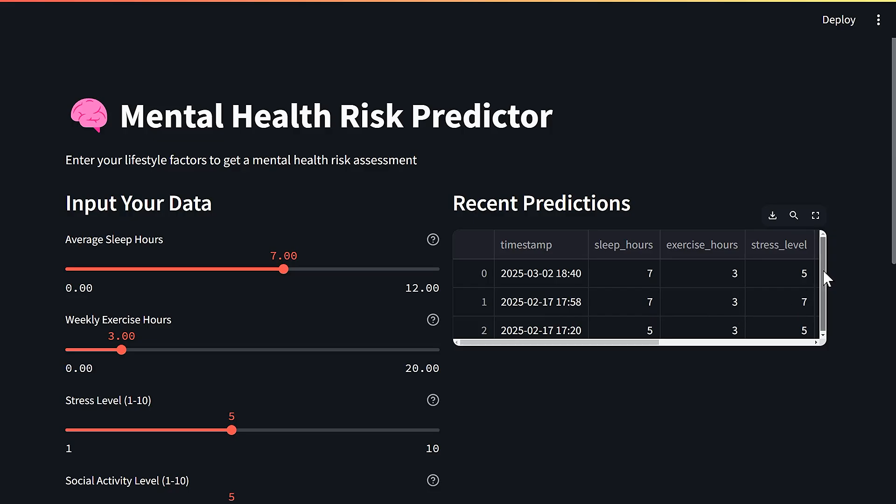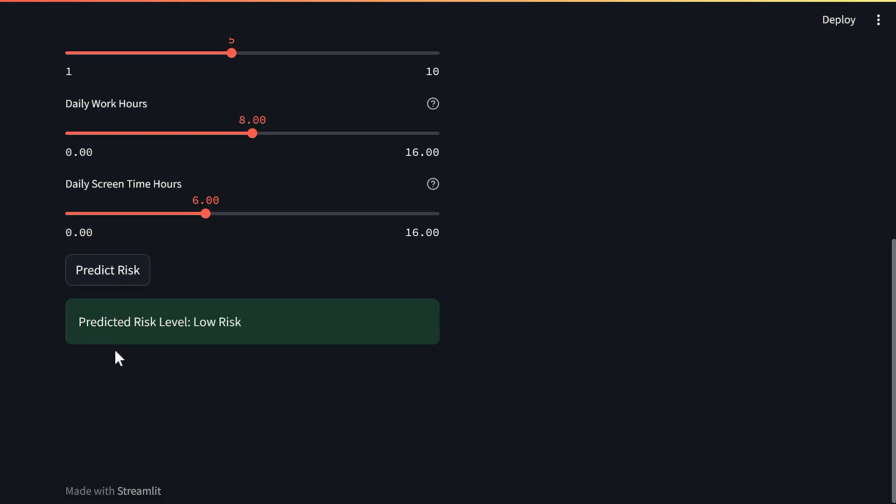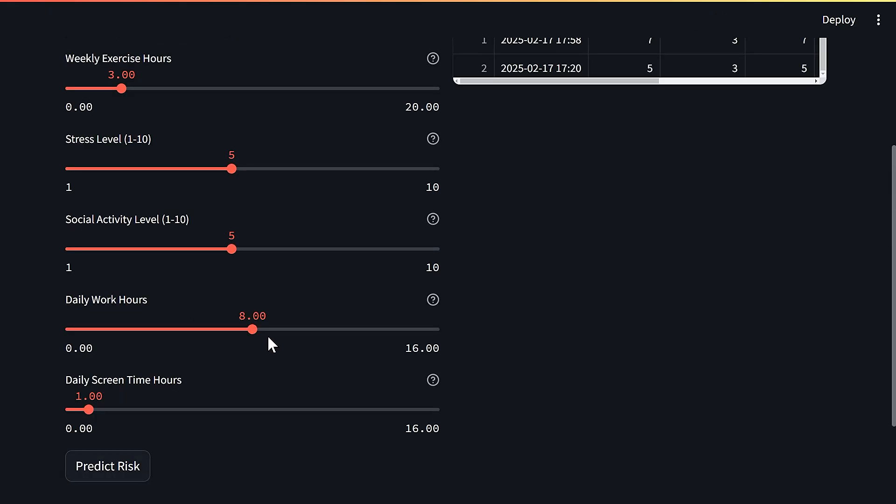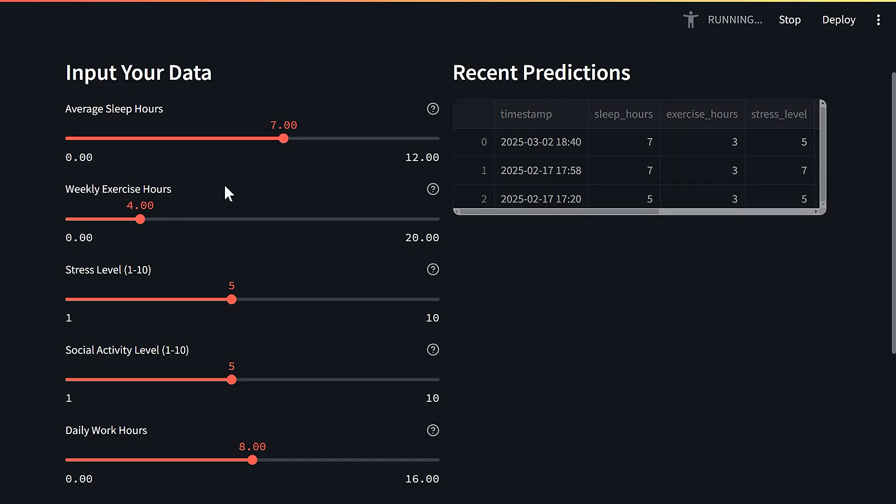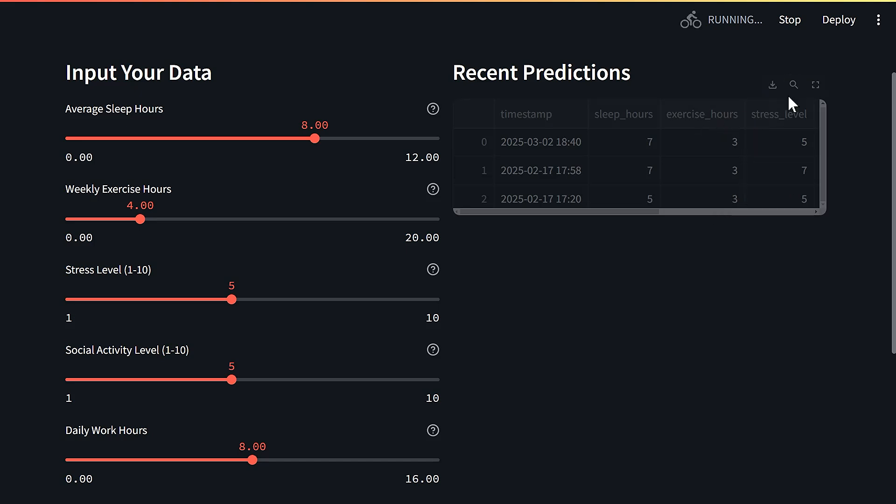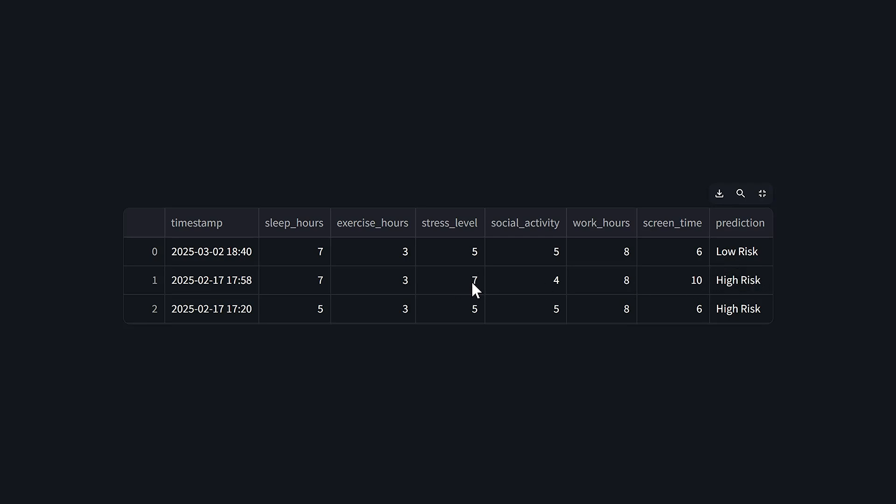You can see here immediately that we have our predictions - these are the recent predictions because I've been testing the application. Predicted risk level: low risk, which is good. If we decrease the daily screen time hours, keep daily work hours at 8, social activity level 5, stress level 5, exercise hours 4, and average sleep hours 8, that's even better. Today is the second of March, 6:40 now, and the prediction here is low risk. Comparing with other tests that I've done, the figures are pretty clear. If you have more screen time and less sleeping hours, you're going to be in a high risk. Also the stress level I've increased it here compared to the test we ran now.